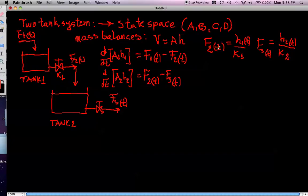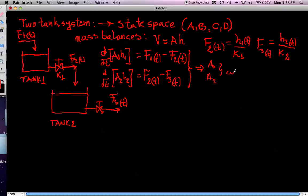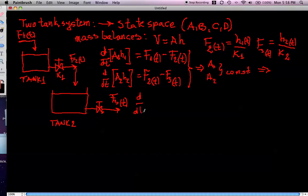Once we have these two expressions relating F2 to H1 and F3 to H2, we can substitute them into the mass balances. Since A1 and A2 are constants — the surface area of the tank does not change over time — we can simplify these expressions and obtain a more compact, written state-space representation of the mathematical model, expressed in terms of H1(t) and H2(t).